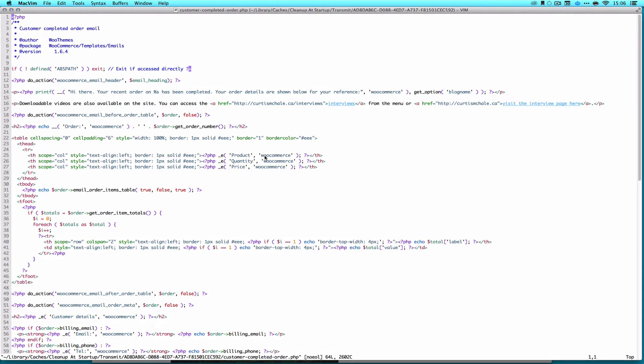I only have one product. So you can look at line 16, and all I said was the downloadable videos are also available on the site. In fact, I should change this, because the downloadable videos are only available on the site. You can access them at, and I give the link to them, or from the menu on the site.